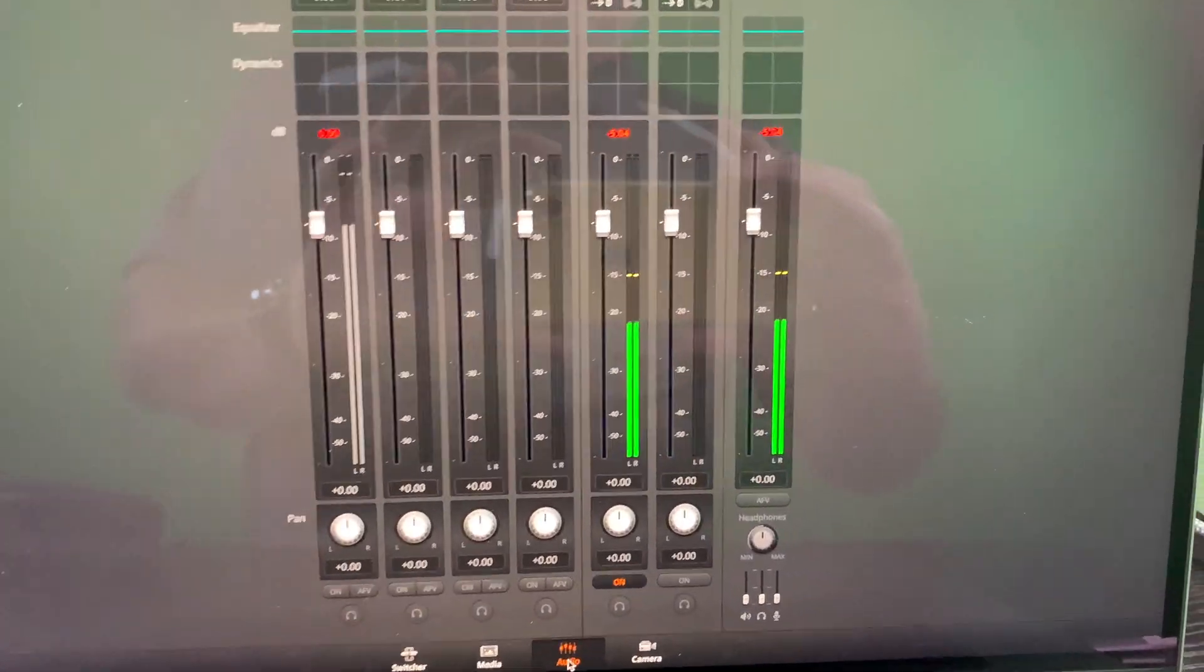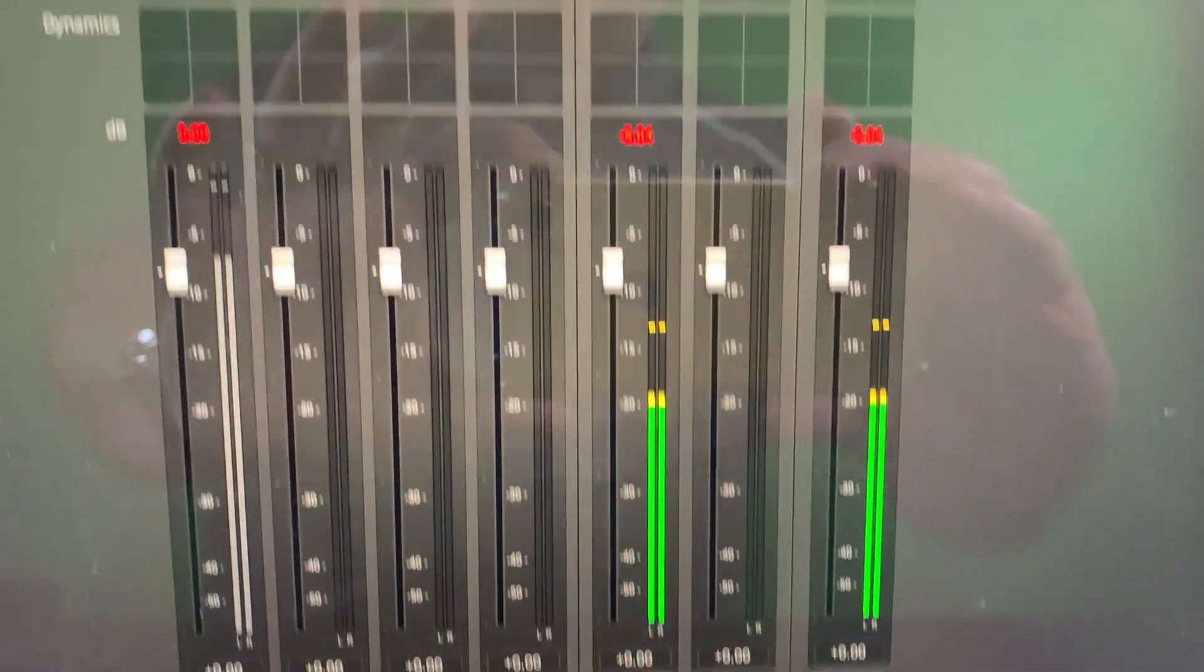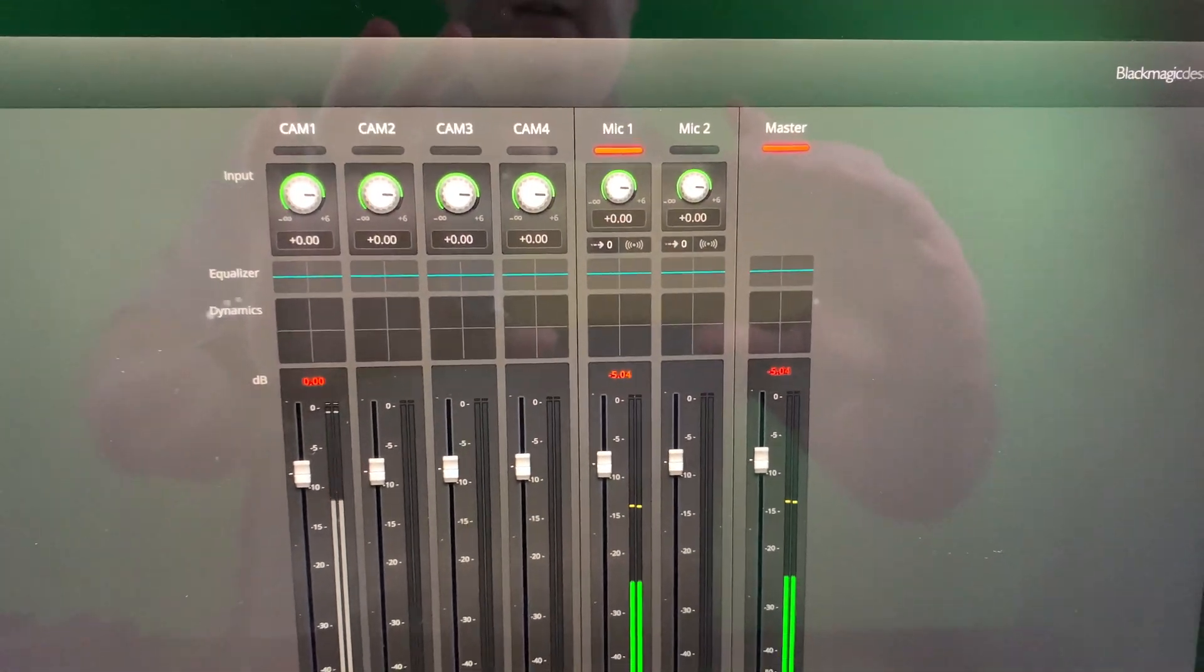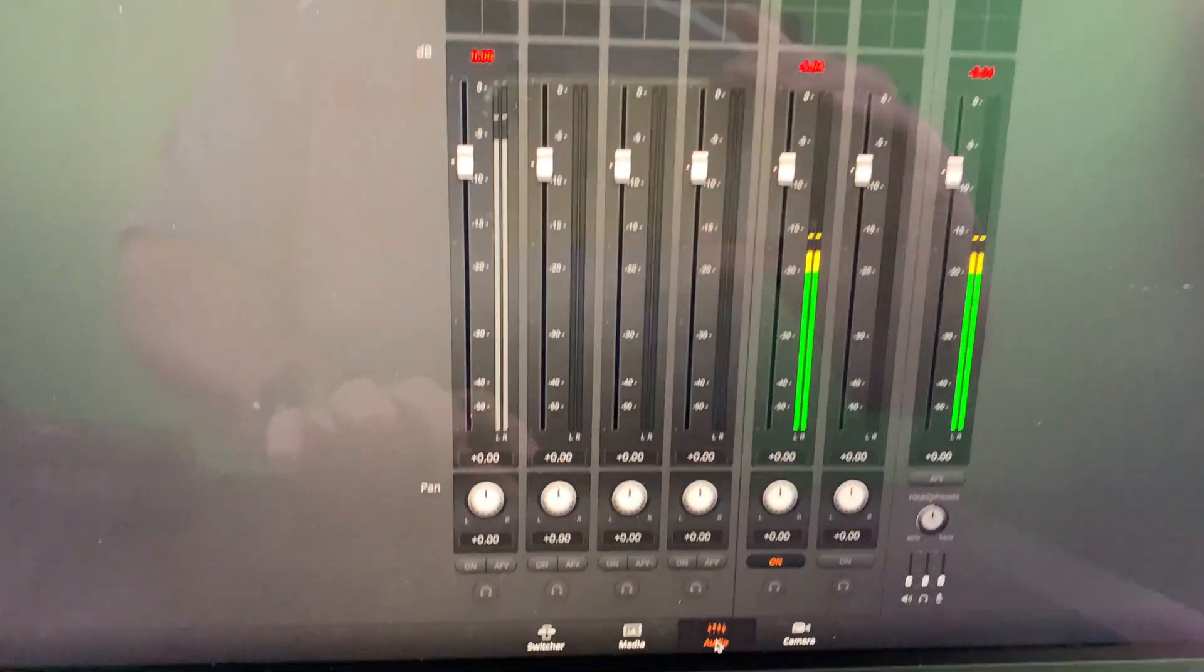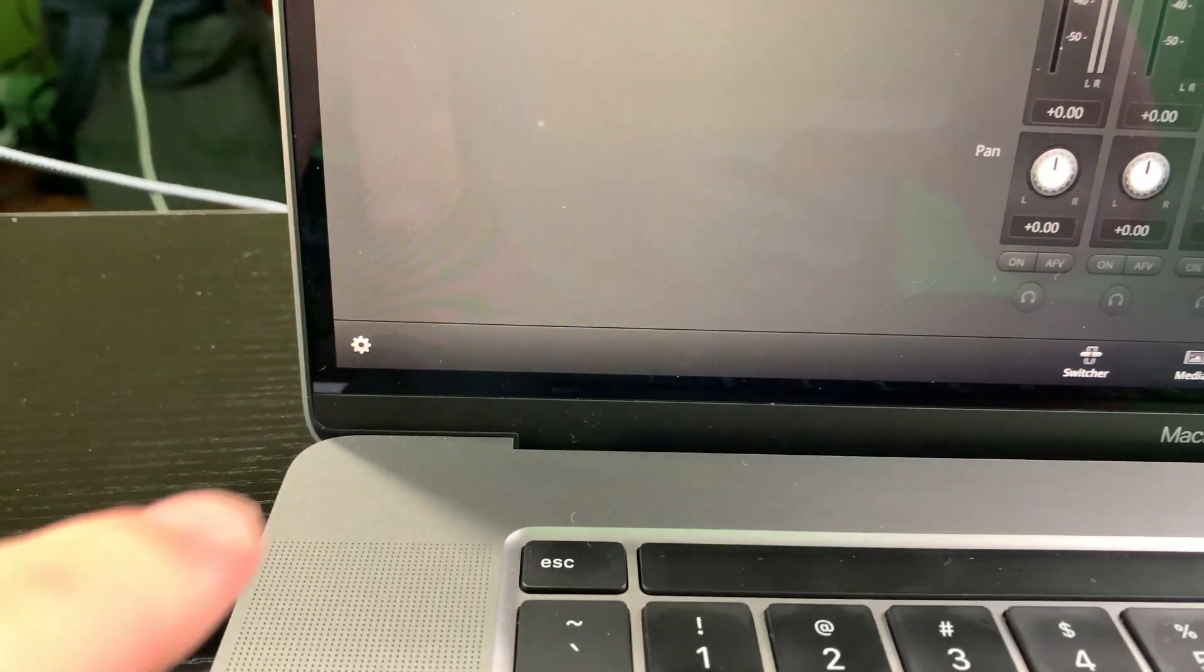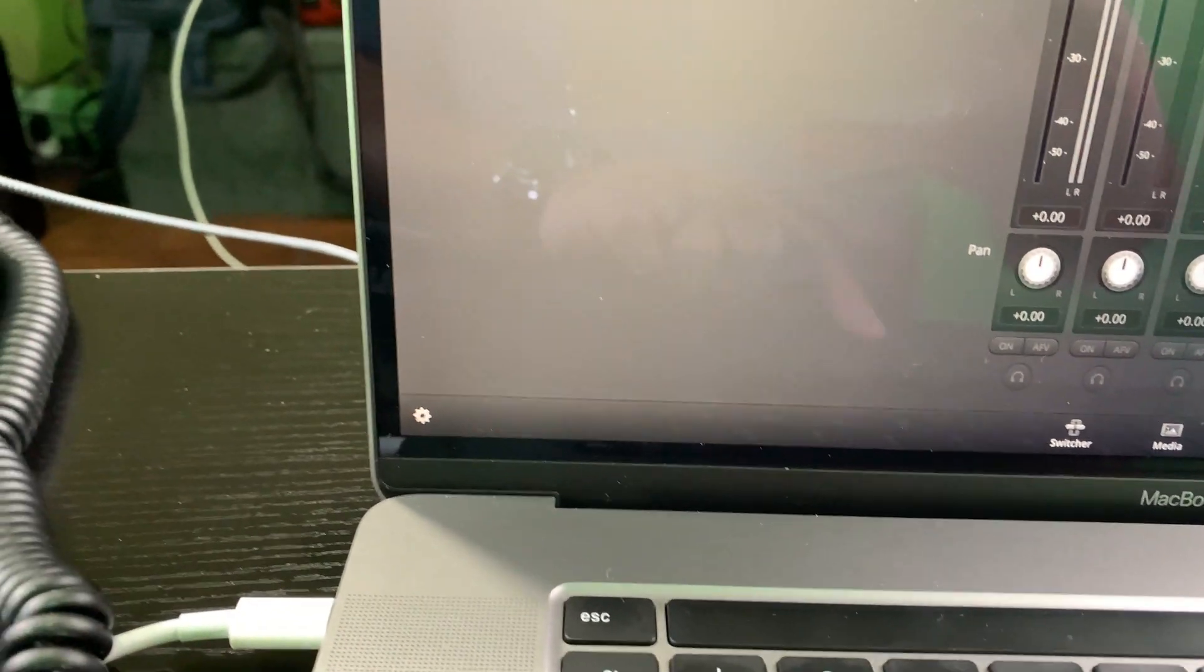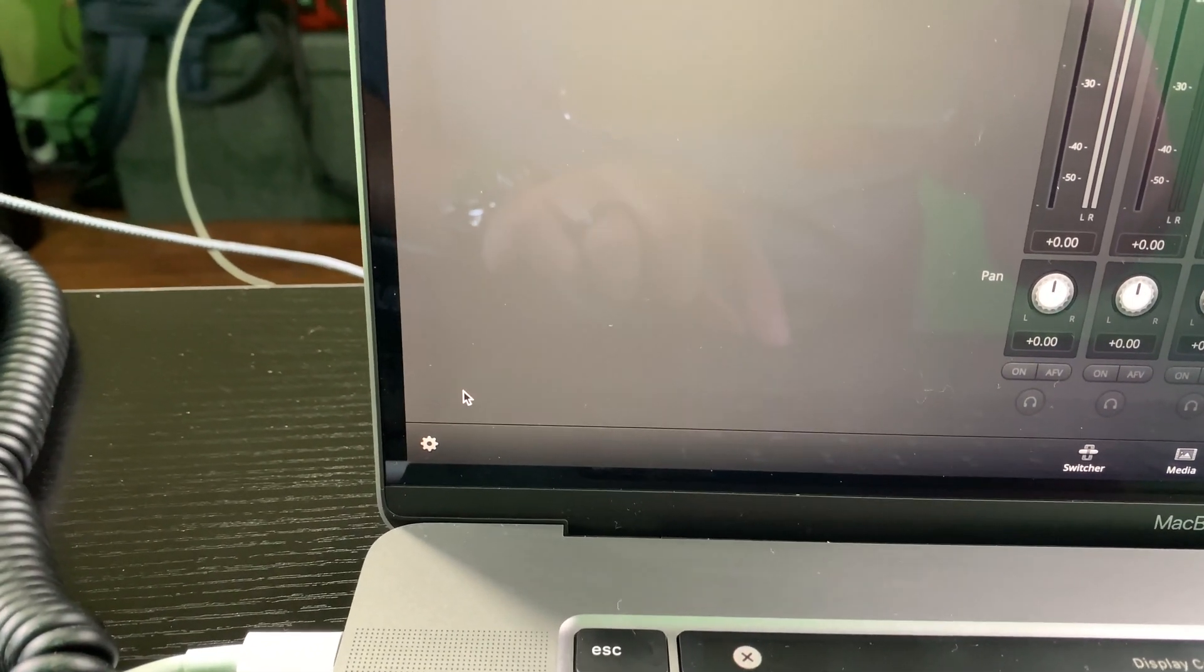So the first thing I want to reiterate, looking at mic one within the ATEM software control, be sure to go to that gear icon down there in the bottom left of ATEM software control.